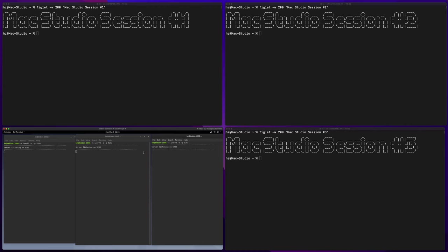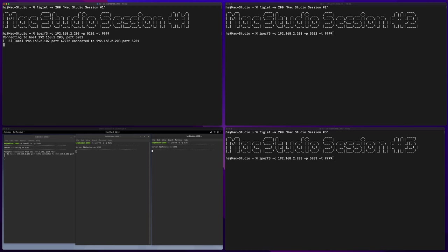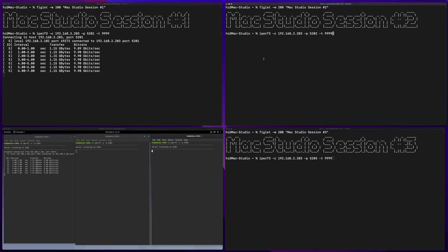Okay they are up and running. Now in the three Mac Studio terminals I already typed the command. I will run iperf3 in client mode connecting to the Linux server. Each one of them uses a different port number and I will keep them running for a long time. That's why I specify the -t parameter. Let me start the first one. Okay, 9.9 gigabits, very good speed. Then kick off the second one.